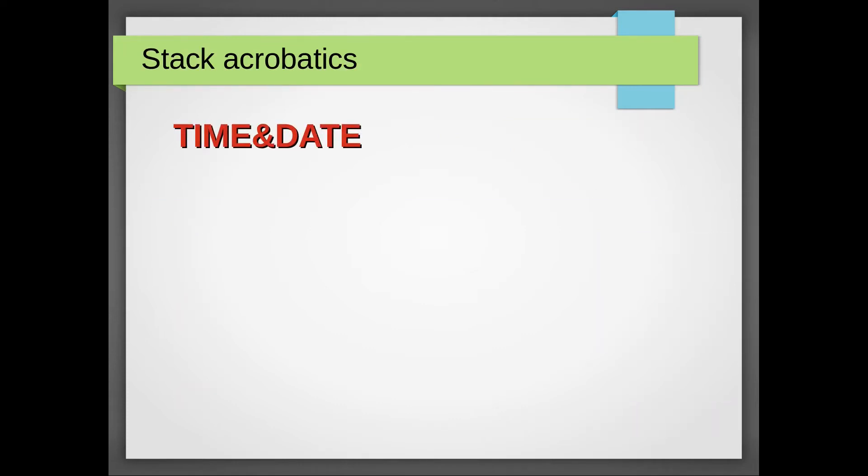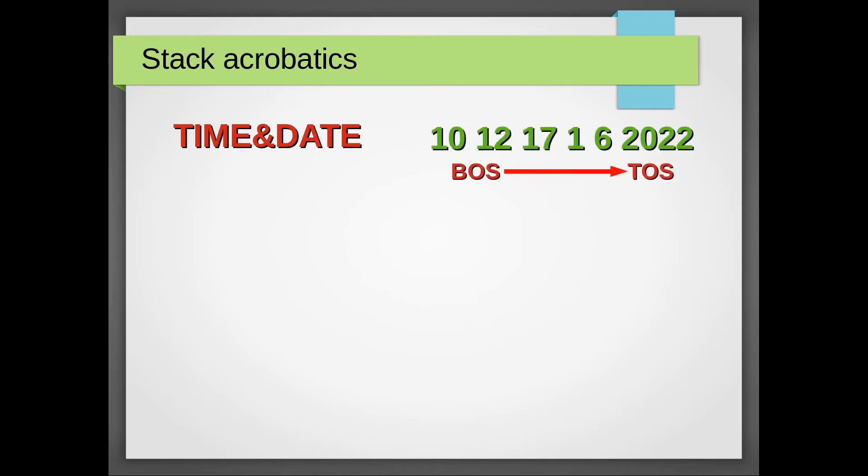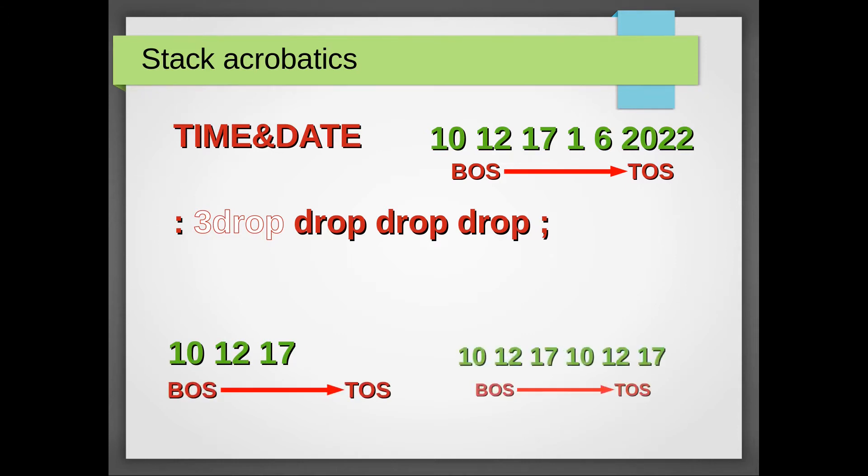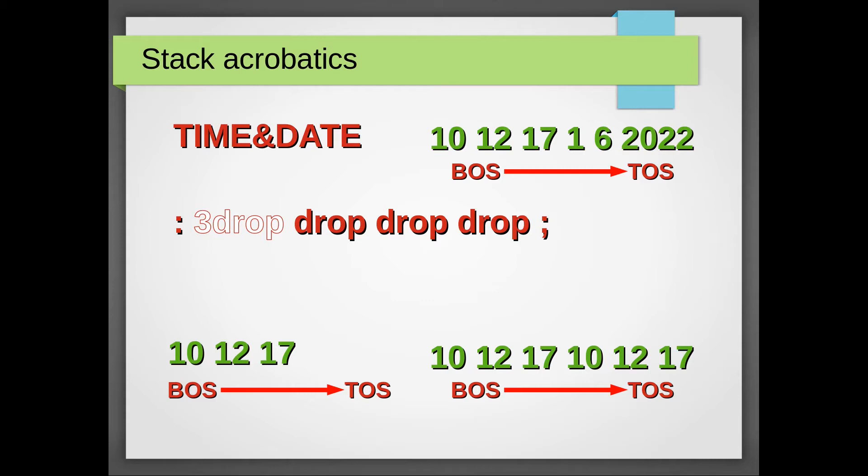And a word like time and date doesn't really help. That one leaves a whopping six elements on the stack. First the date and then the time. Let's say we don't need the date. That's easy. We could define a word like tree drop that simply does drop drop drop. But let's say we need to preserve all time related elements and we need to make a copy of it, like tree dup. How the heck are we going to do that?